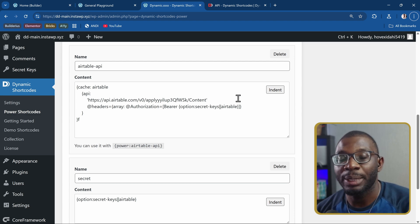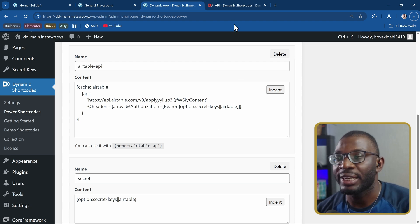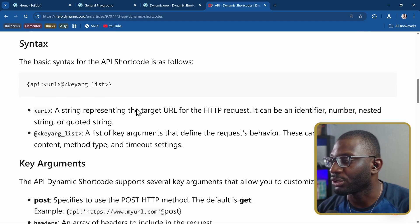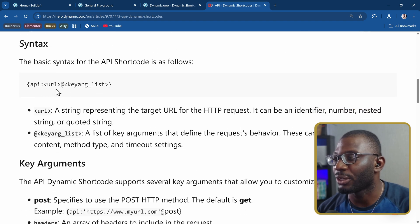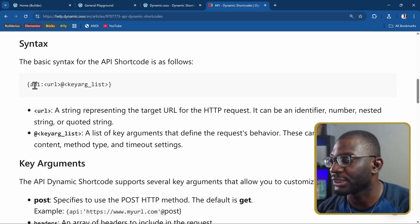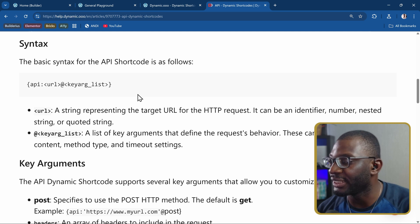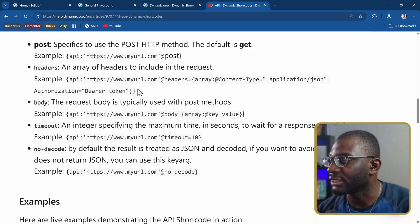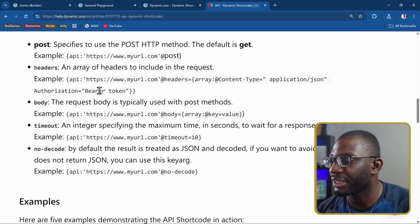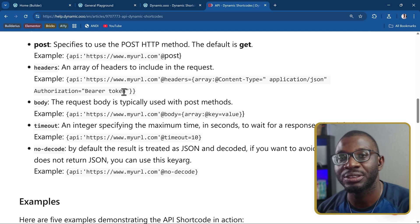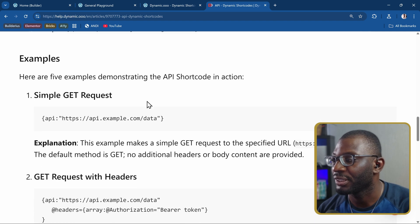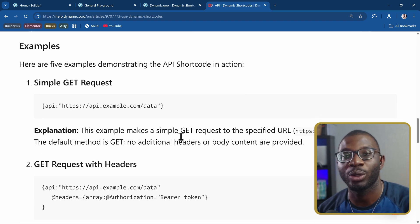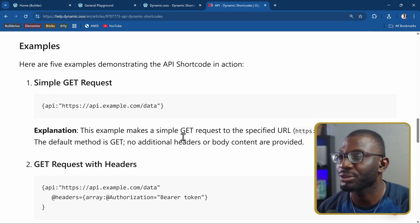To learn more about APIs, I'll leave a link to the documentation in the description, so you can learn how the API works. So this is API colon, the URL at the key argument list. And it gives you some examples of how you apply headers, authorization, bearer, and then your token and everything. It's all in the examples. You can go ahead and check them out.